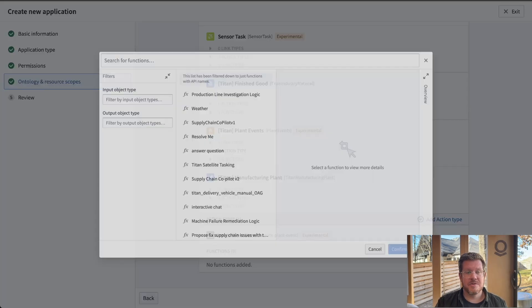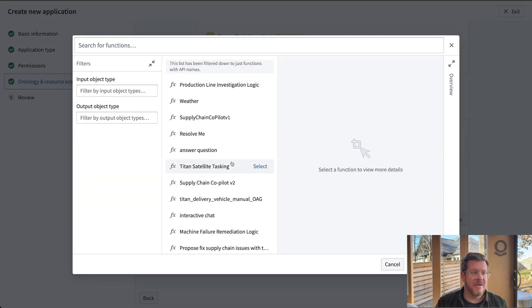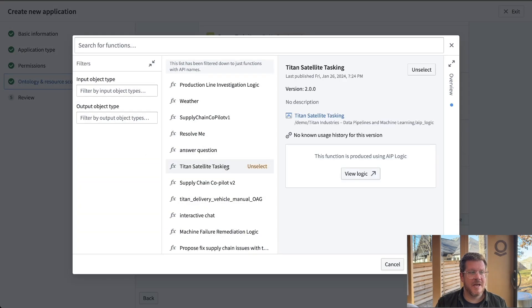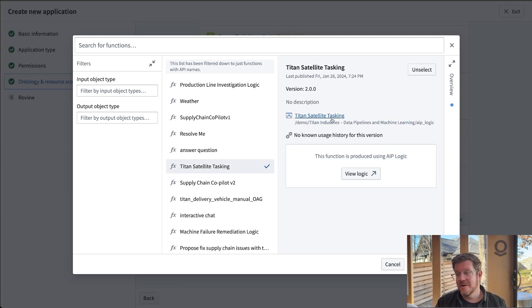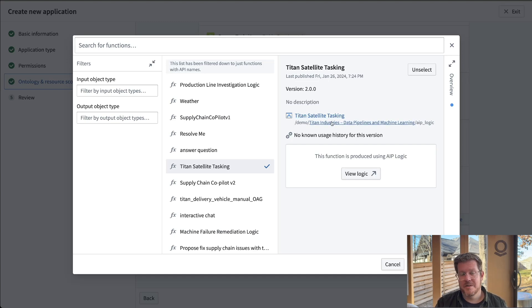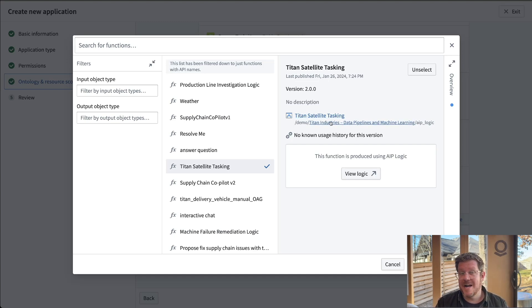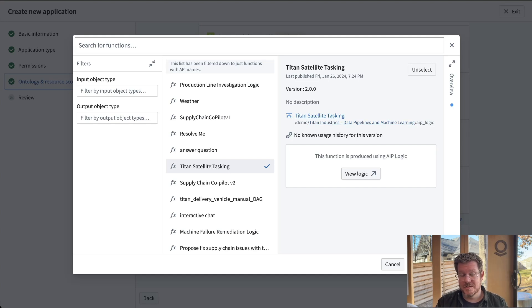Same thing with functions. If I look here, I've got this one. This is actually an AIP logic function. So an LLM backed function, that's going to help me later find the right satellite that we're trying to get imaging from.